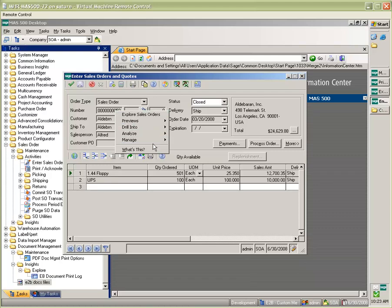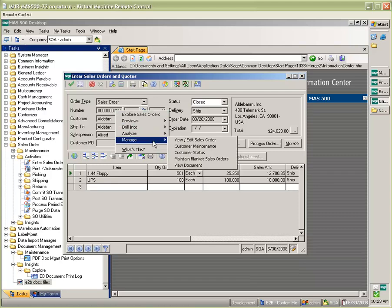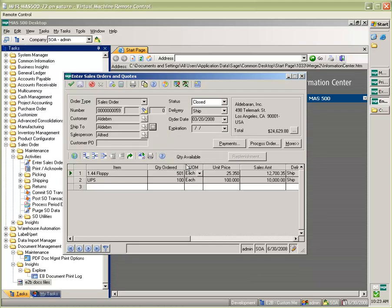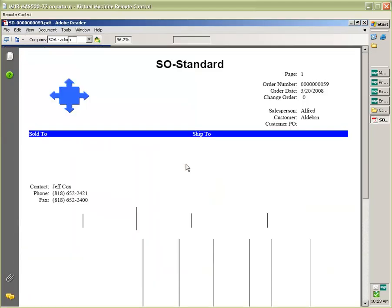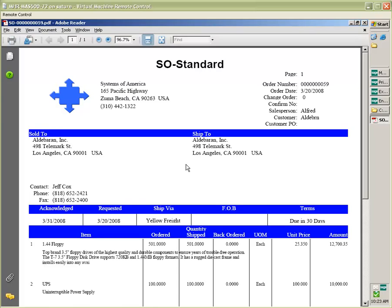And there's a PDF copy of the E2B doc that was created for this specific sales order. This is available through other tasks such as invoices, vouchers, etc.